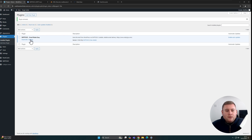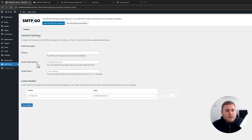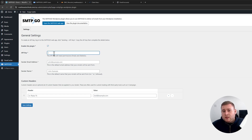Click on Settings for the plugin. This is now the settings for this plugin specifically. You've got the option to enable the plugin, then you need to set an API key, a sender email address, and a sender name. Let's get this all set up. Enable the plugin, and now we need to get our API key. Let's jump back into SMTP2Go and grab that API key.